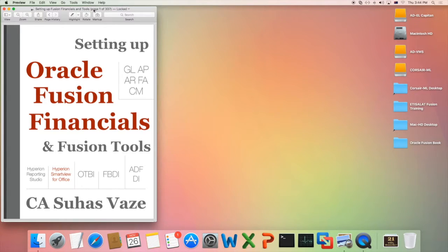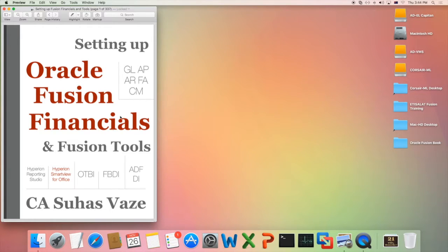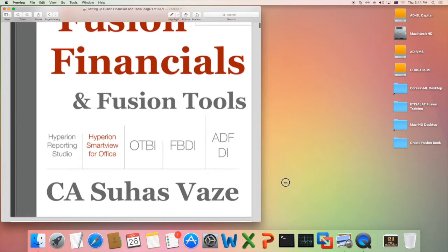This book on Oracle Fusion Financials gives you step-by-step instructions on how you can create your enterprise structure from scratch for financials. It includes setups of General Ledger, Accounts Payable, Accounts Receivable, Fixed Assets and Cash Management. It also introduces Fusion tools like Hyperion Reporting Studio, Hyperion Smart View for Office, Oracle Transaction Business Intelligence, File Based Data Import, and ADF Desktop Integrator. Now let us see with some examples how the book is structured.